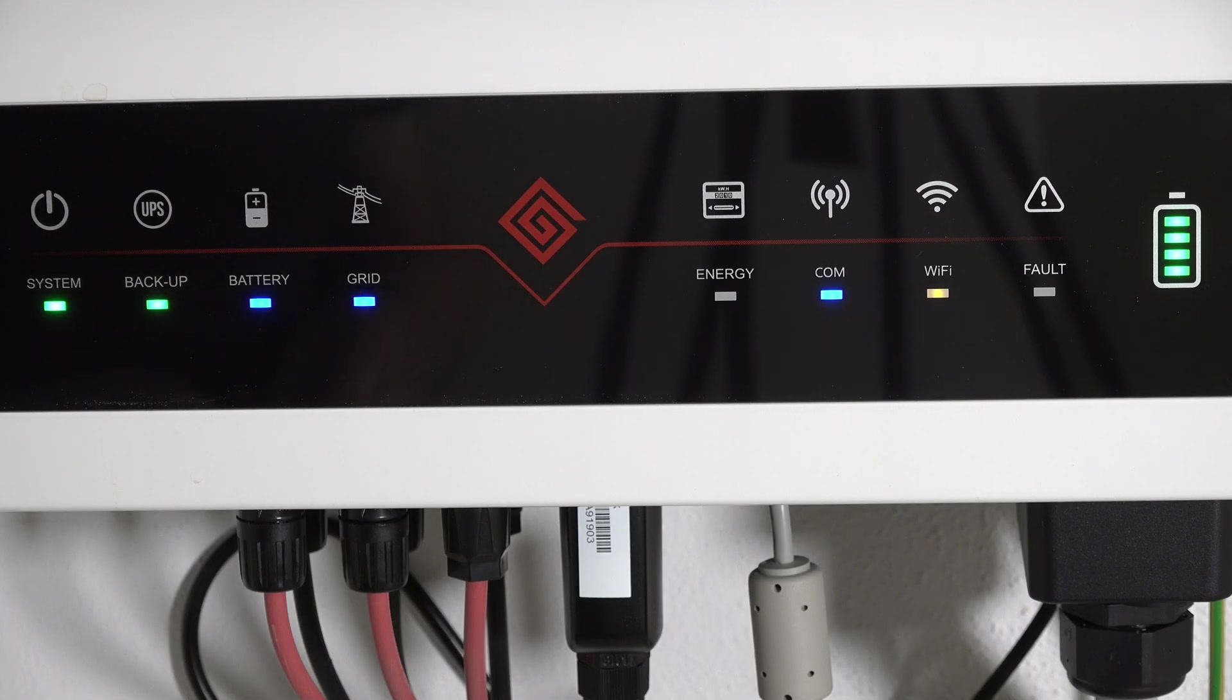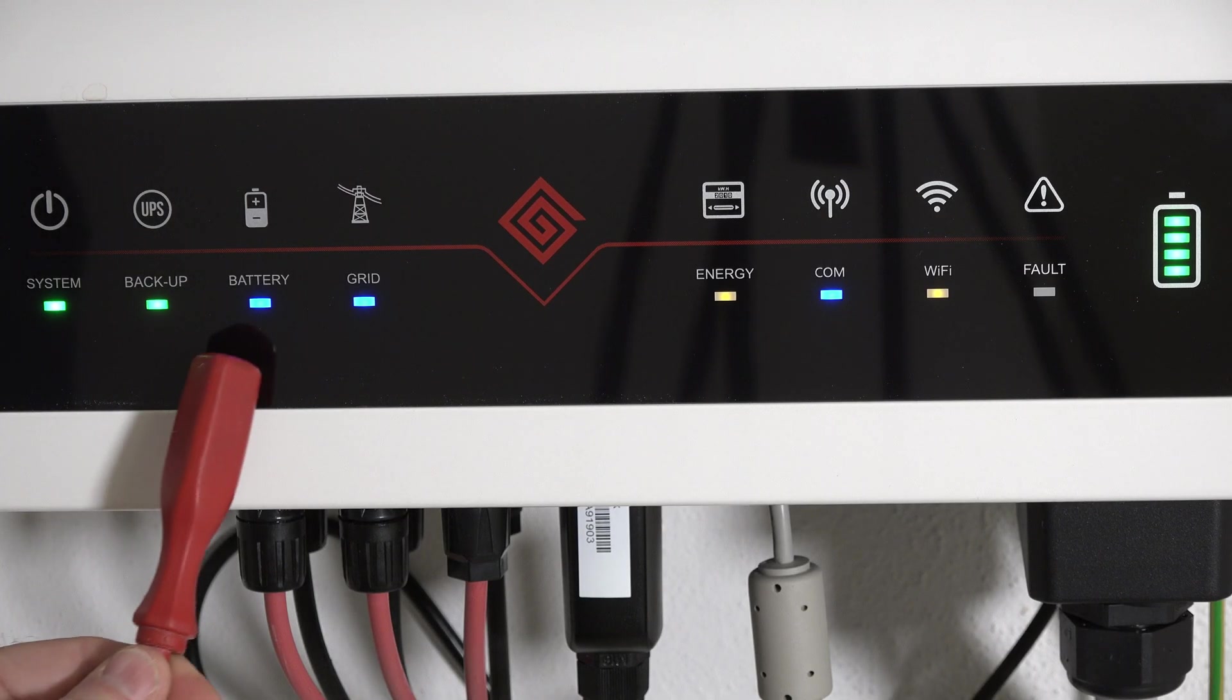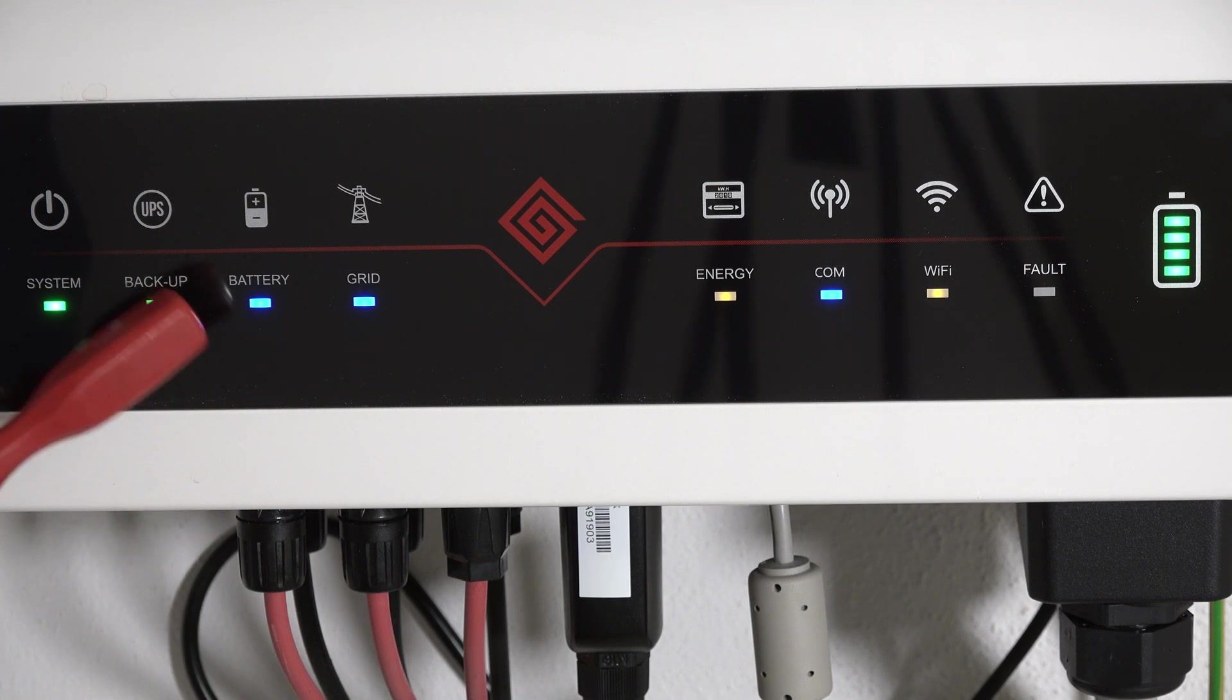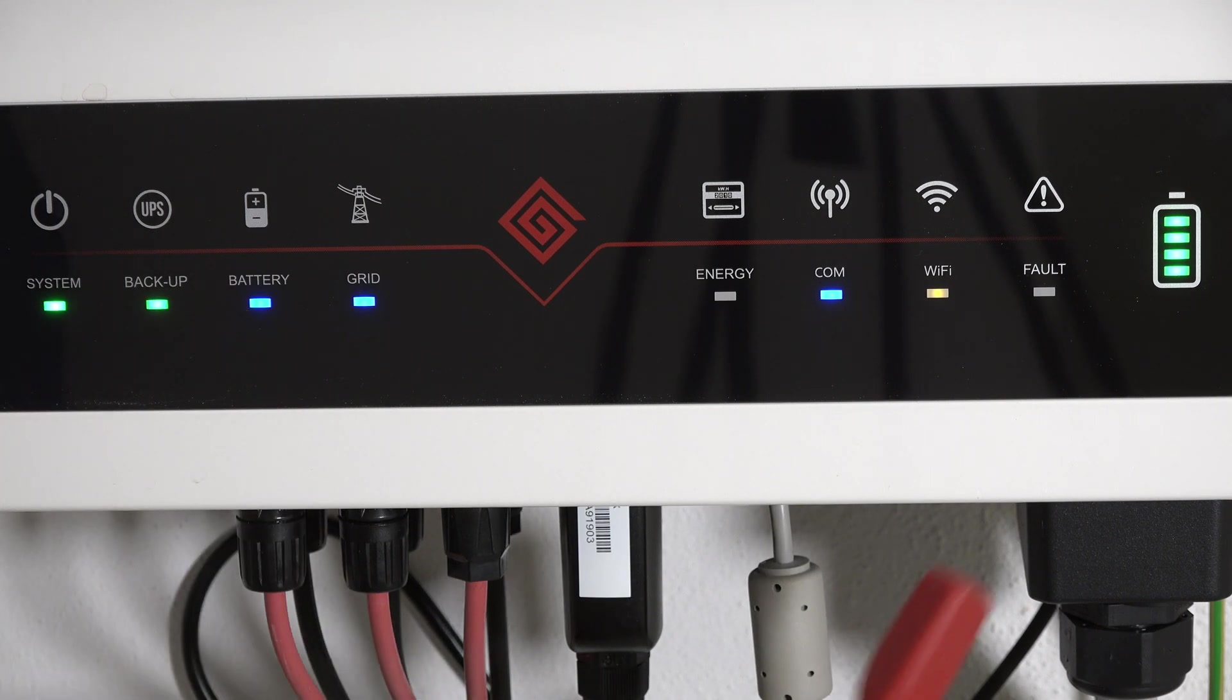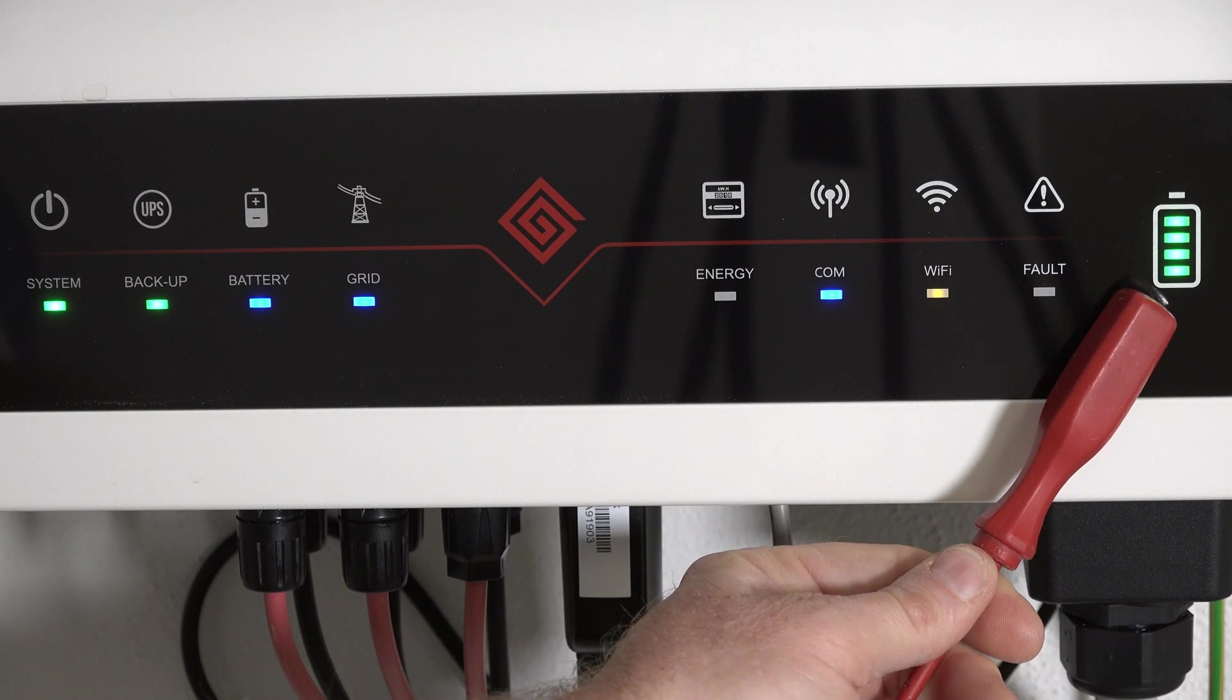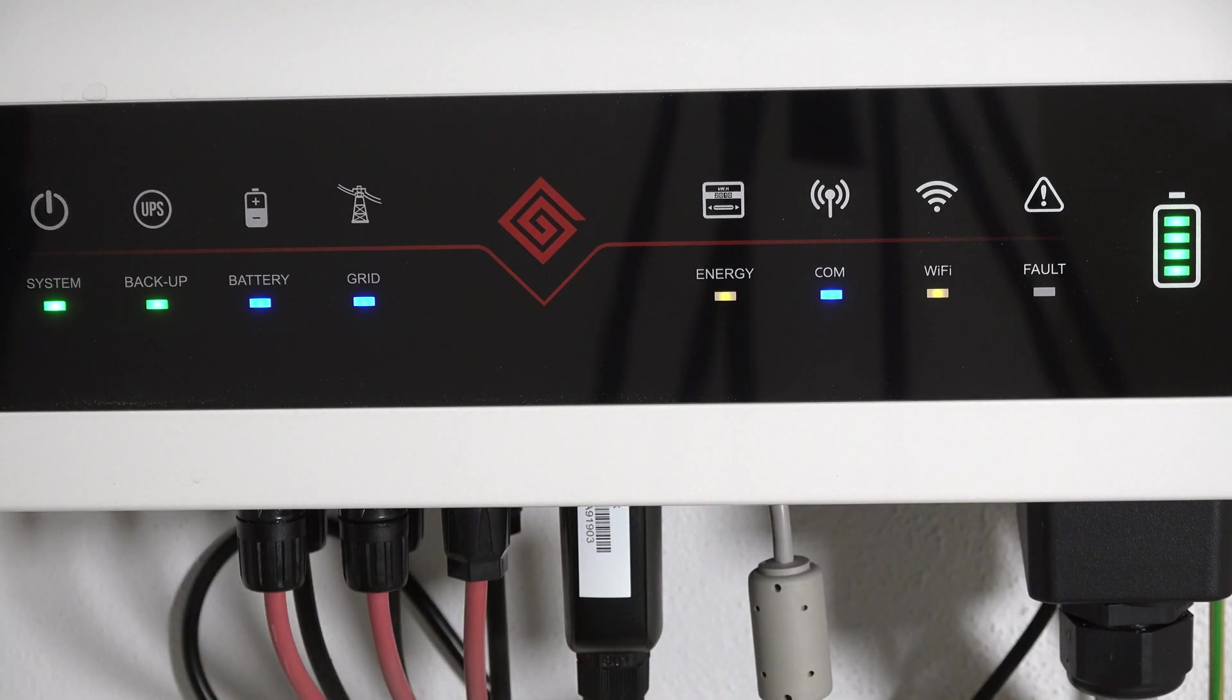Now we have a look at the inverter. If everything worked, the blue battery LED on the left side should be visible, and the green battery symbol on the right side should show the SOC.